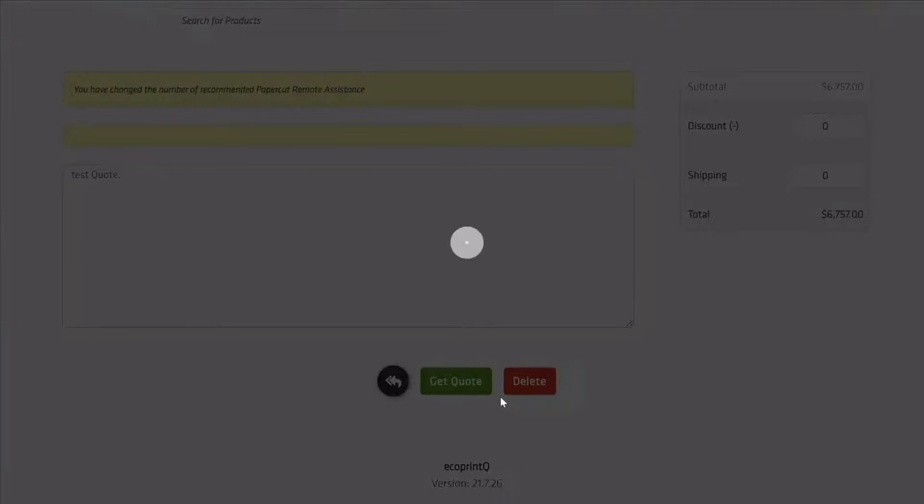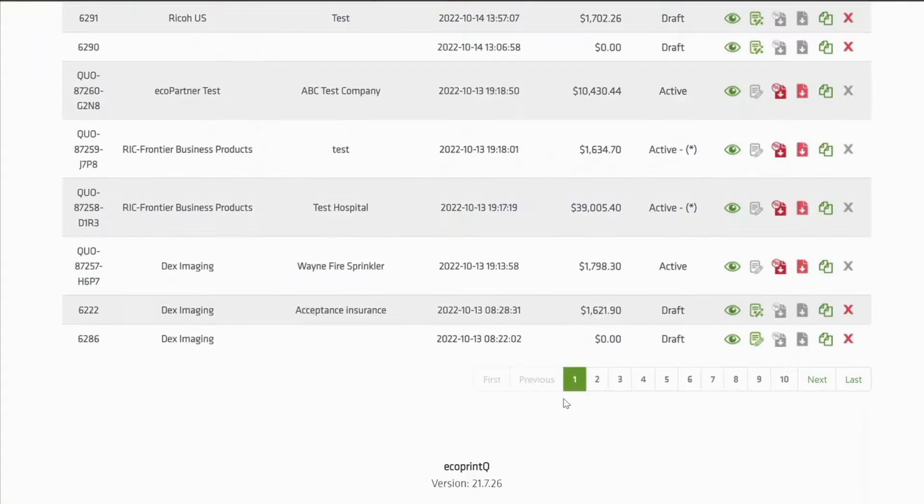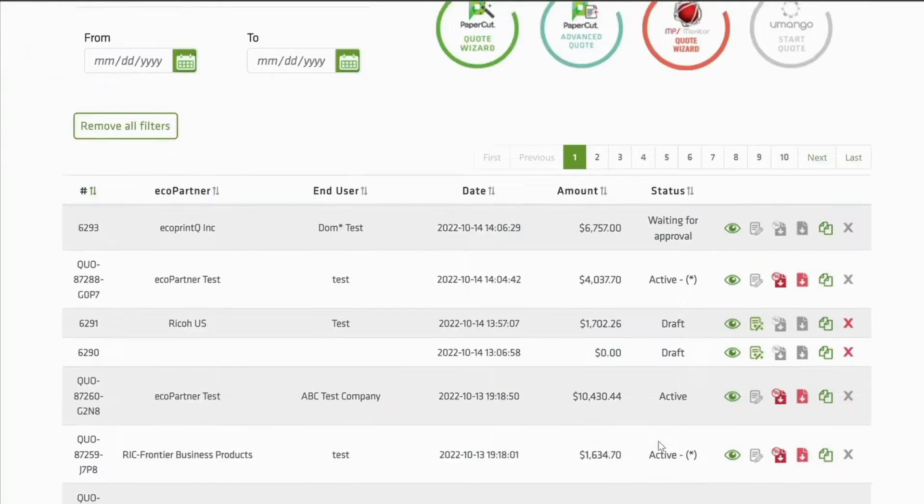And voila! The quote is waiting to be approved by an EcoPrint Q representative. Thank you!